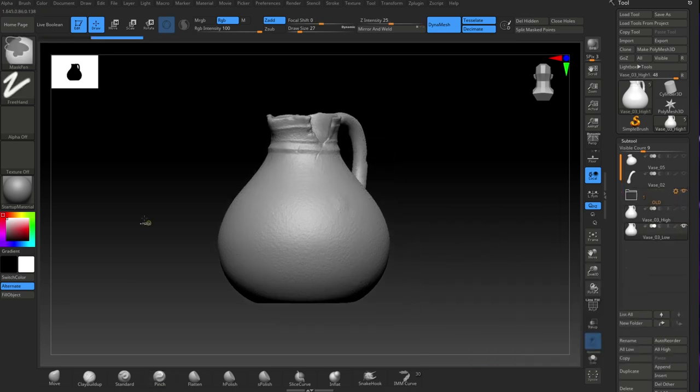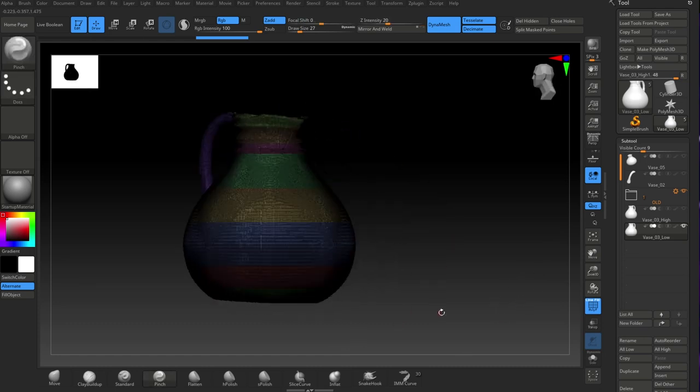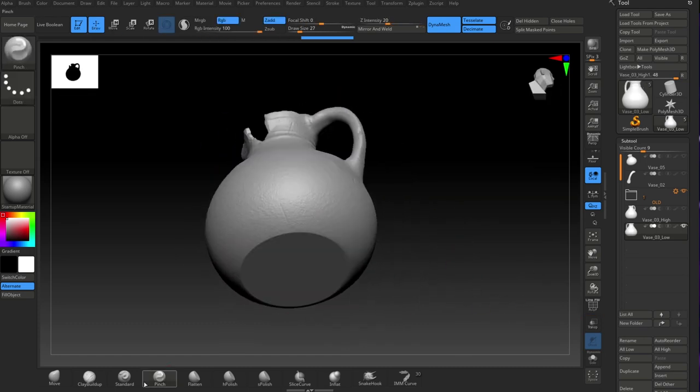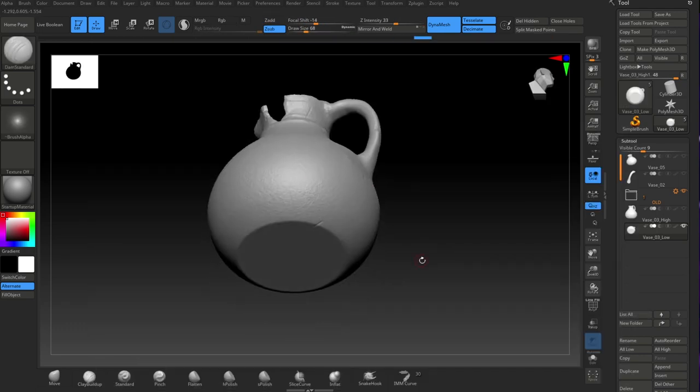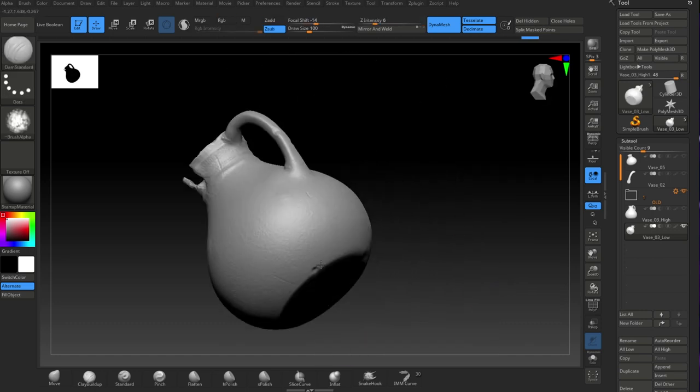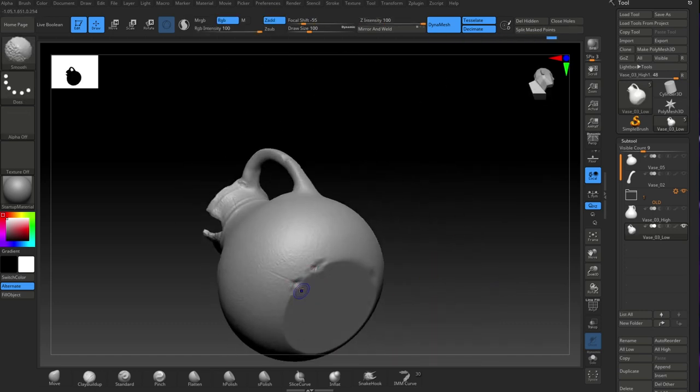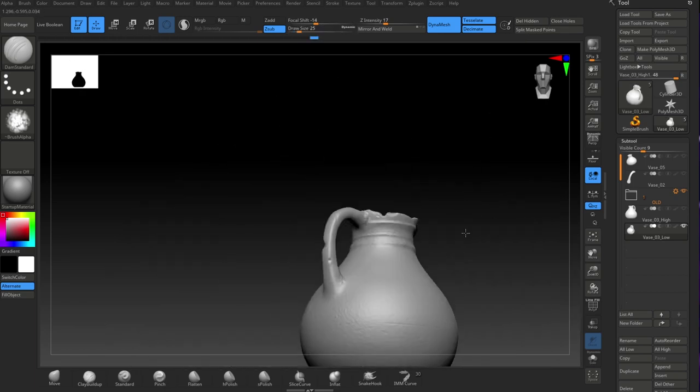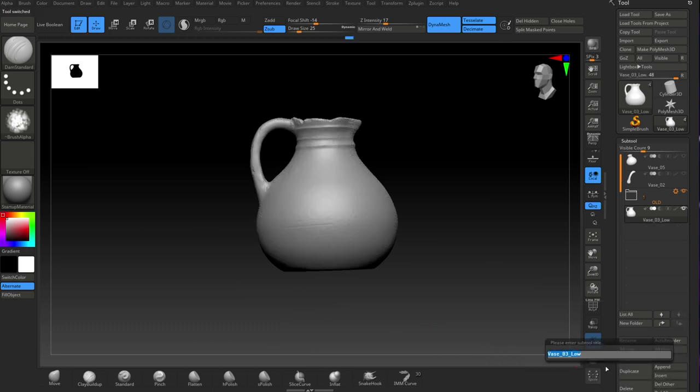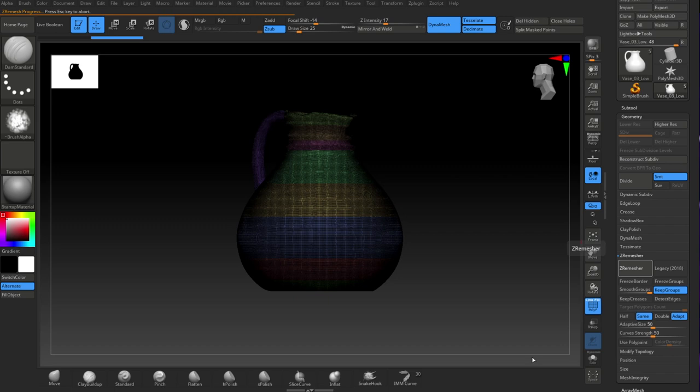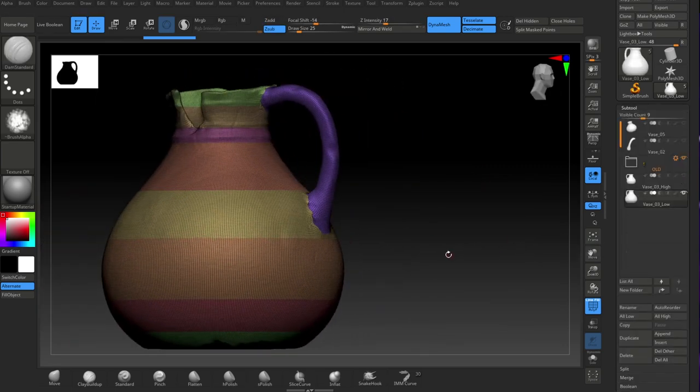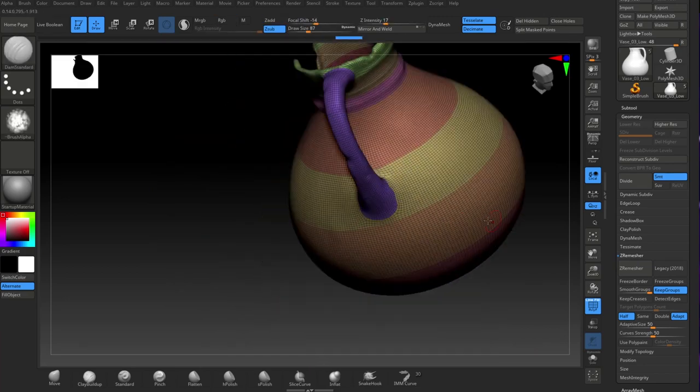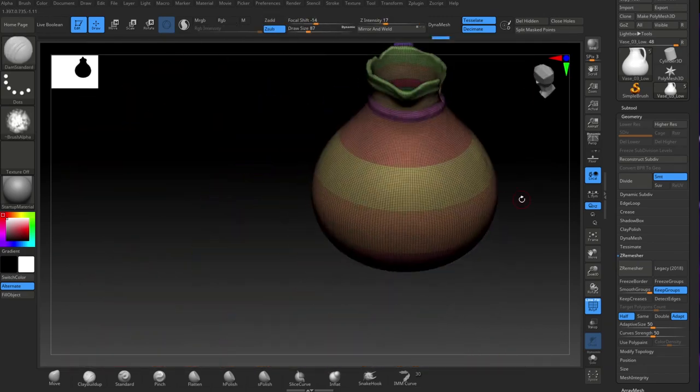I divided the object up into polygroups so I could get a nice poly flow around the object. I can Z remesh and reduce the polygons so I can take it into Painter to start painting. Then I'm projecting the high one onto the low one so I can get the shape back exactly as it was with the high detail mesh.